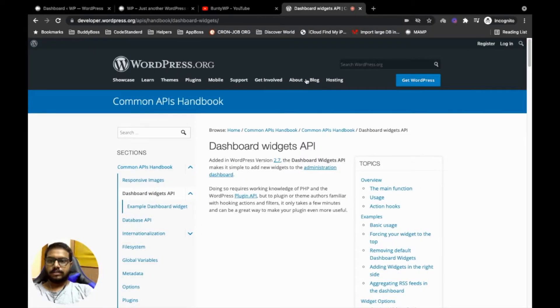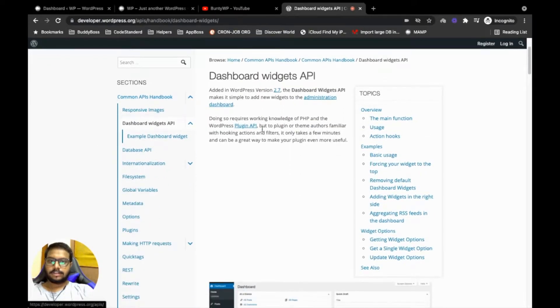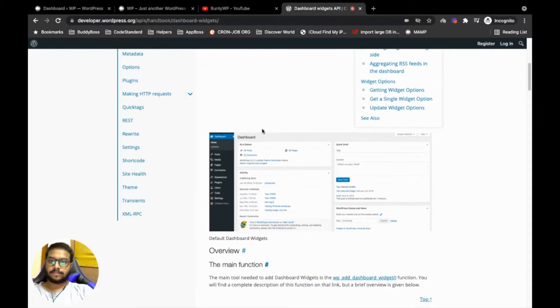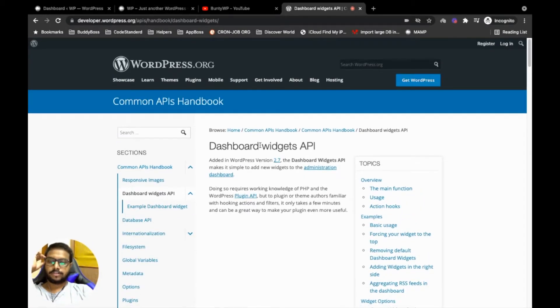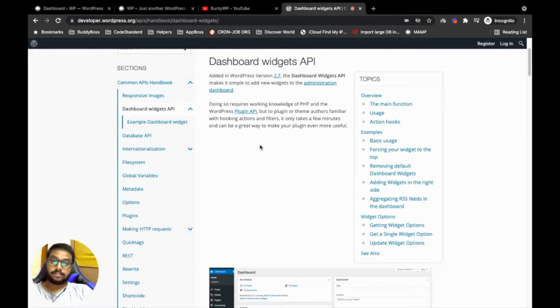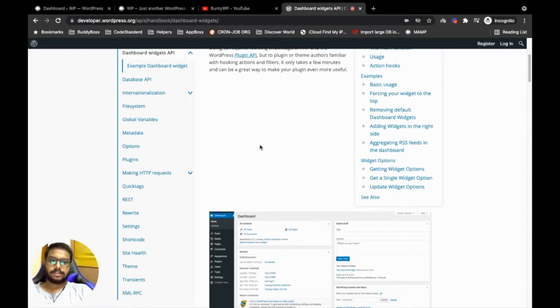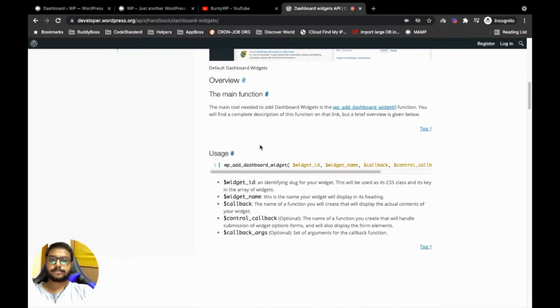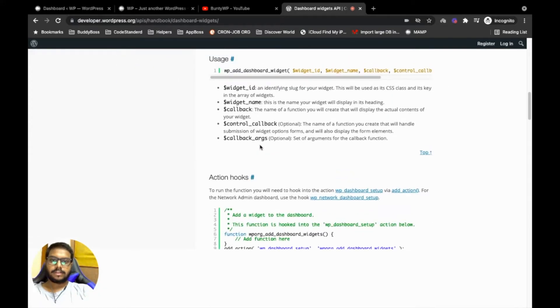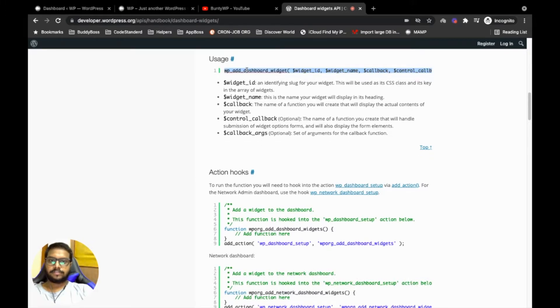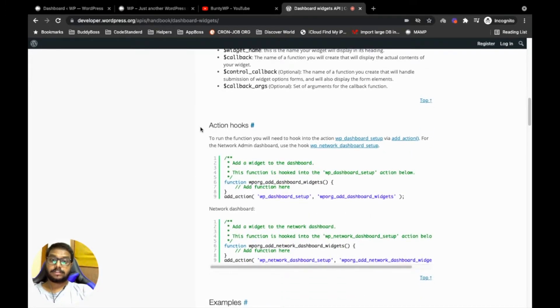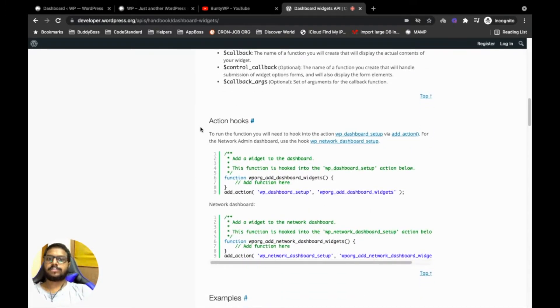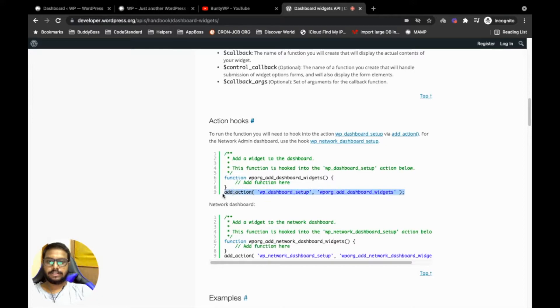Let's see an example from the official document. I will provide this link in the description section. This is the function we are going to use, but before that, in what action should we add this function?